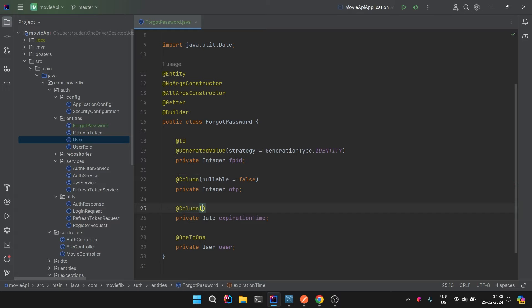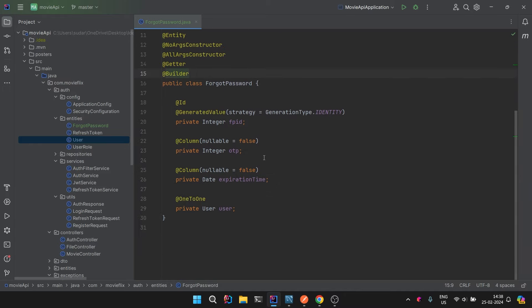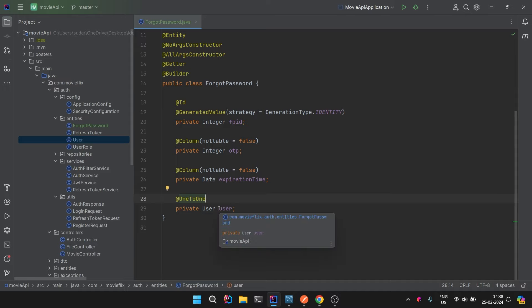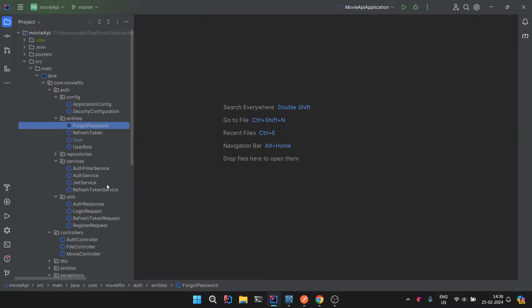In the User class we also add a private ForgotPassword forgotPassword field with @OneToOne mappedBy user. Back in ForgotPassword, we mark the ID as @Id and @GeneratedValue with strategy IDENTITY. We make all columns non-nullable with @Column(nullable = false). So the ForgotPassword entity stores the OTP, expiration time, and is associated with the particular user who is requesting the password change.